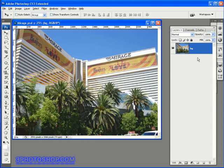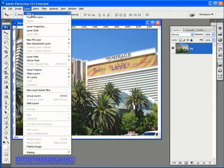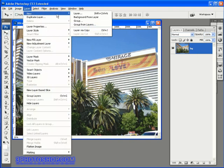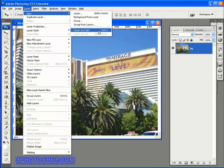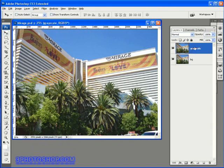The first thing we need to do is to duplicate this layer, so I'm going to come up here to the layer menu, select New, and choose this command here, Layer Via Copy, which has this very handy shortcut available, Control or Command J on the keyboard. OK, so we now have got two identical layers in the layers palette, and I'm going to rename the new layer Grayscale, and I've done that just by clicking on the original layer name, just in case you're wondering.